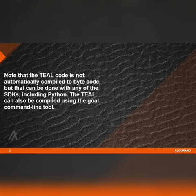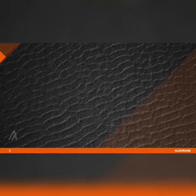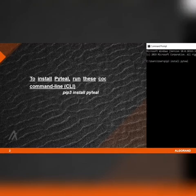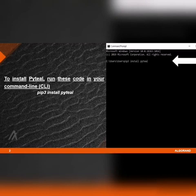Note that the Teal code is not automatically compiled to bytecode, but that can be done with any of the SDKs including Python. The Teal can also be compiled using the goal command line tool. To install PyTeal, run the following code in your command line.